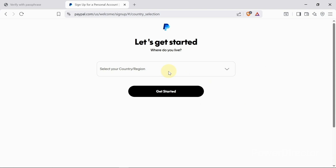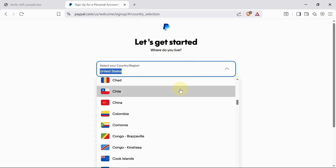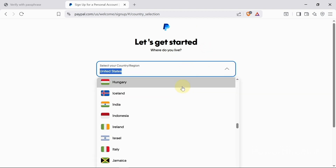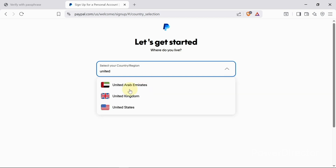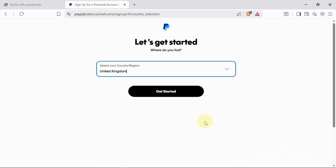First let me click on 'Get Started.' When you get to this page, you need to set a country. Since Ghana has been removed from the PayPal country list, you need to select another country to create the account. You can use the USA, UK, or any other country that has access to PayPal. I'll use the UK — I'll just type the country and select United Kingdom, then click 'Get Started.'